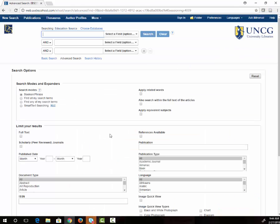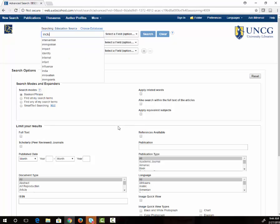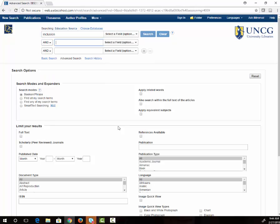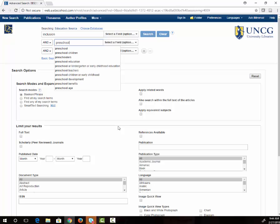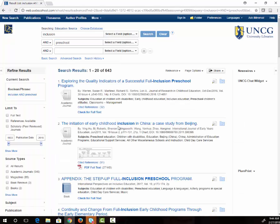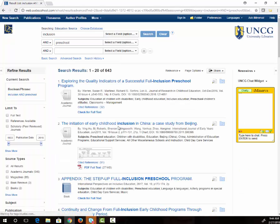If I'm looking for articles on inclusion and preschool, I'm going to type inclusion in the first box and preschool in the second. Then I'm going to click search.